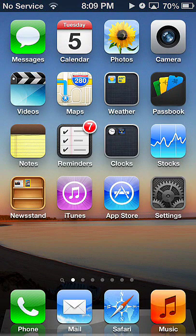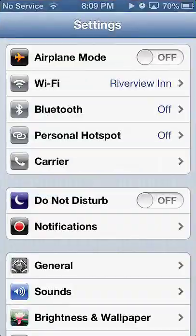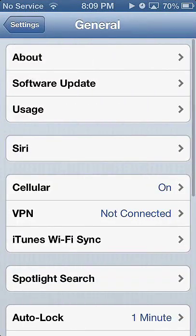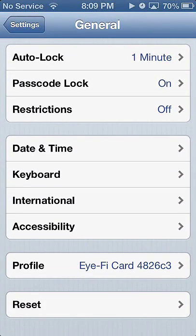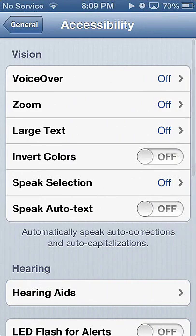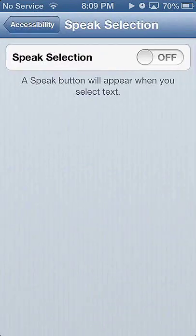The first thing we're going to do is go into the settings of our iOS device. We're going to go into General and scroll down into the Accessibility settings, where you'll see there's a Speak Selection option. We're going to turn that on.